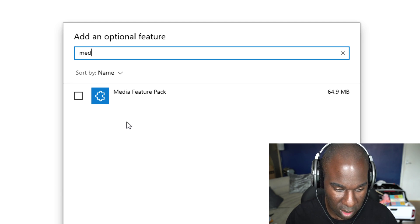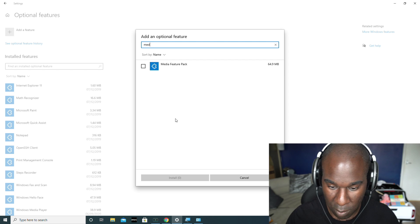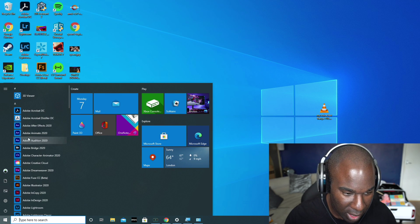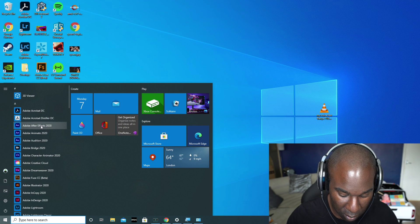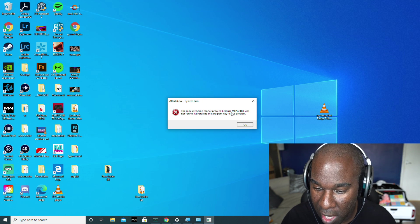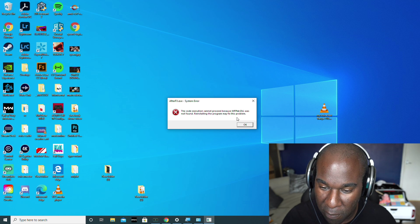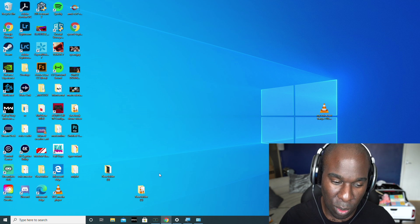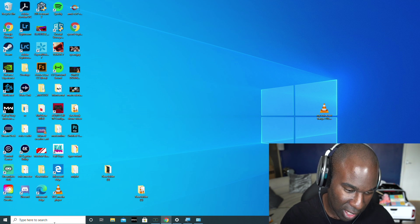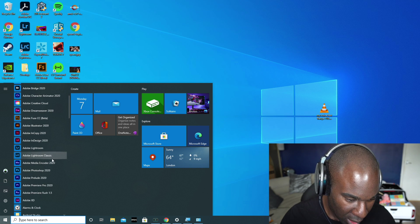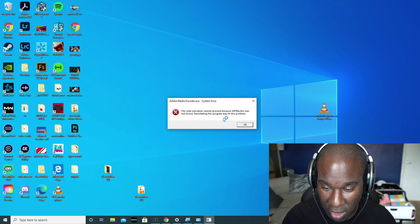Then we get Media Feature Pack. Now before we install it, I want to confirm you're definitely having this problem. Go to Adobe After Effects — are you getting this error: 'The code execution cannot proceed because mfplat.dll was not found. Reinstalling the program may fix this problem'? There are other people solving this but they're doing it in a very complex way. Adobe Media Encoder says the same thing.